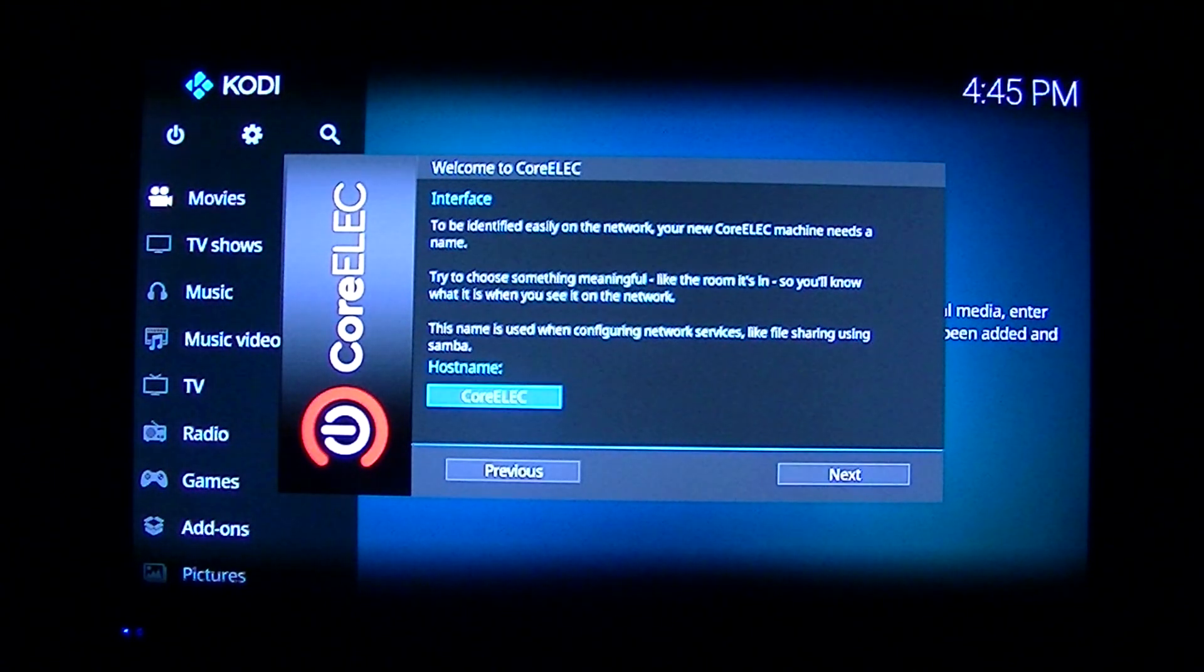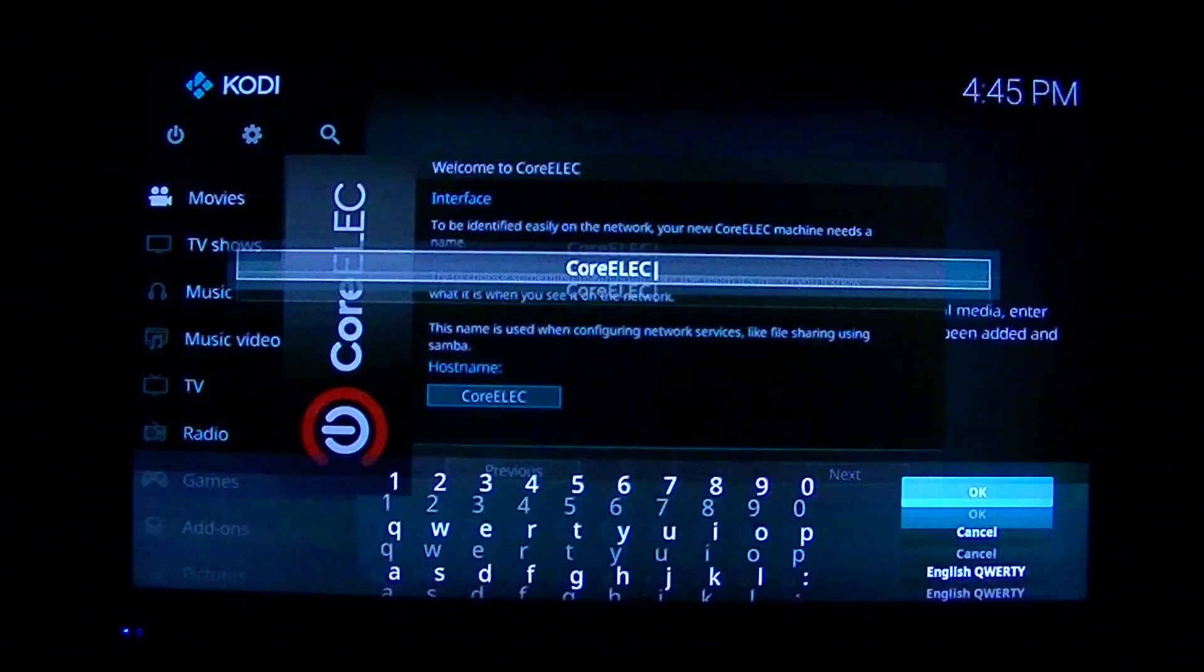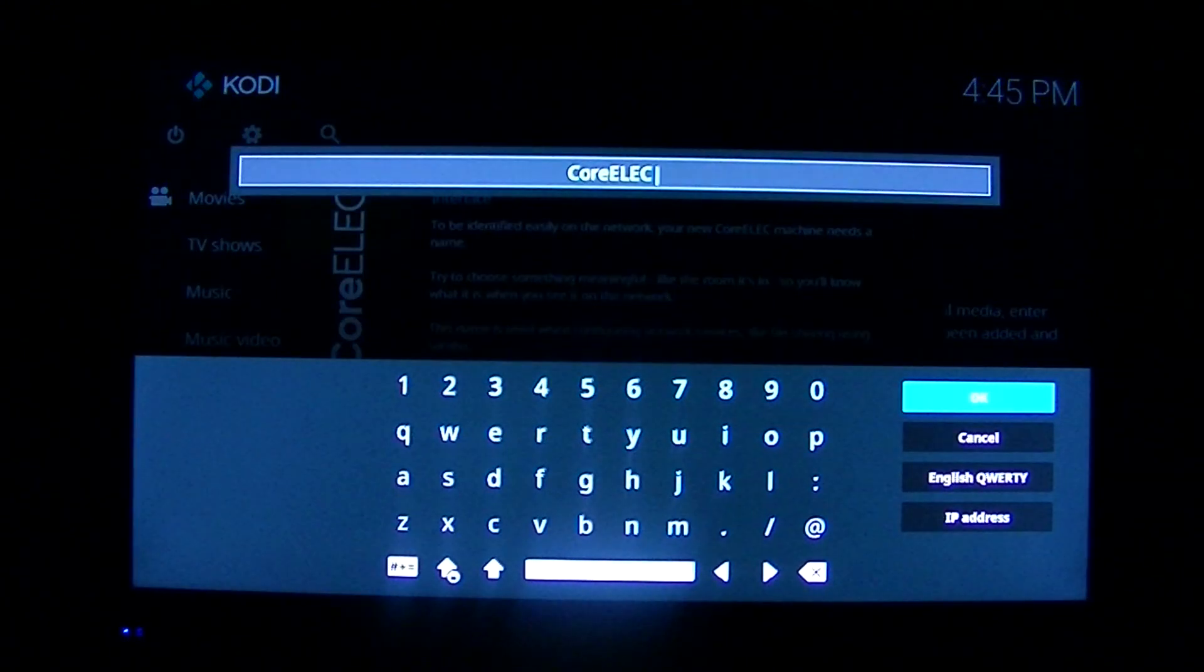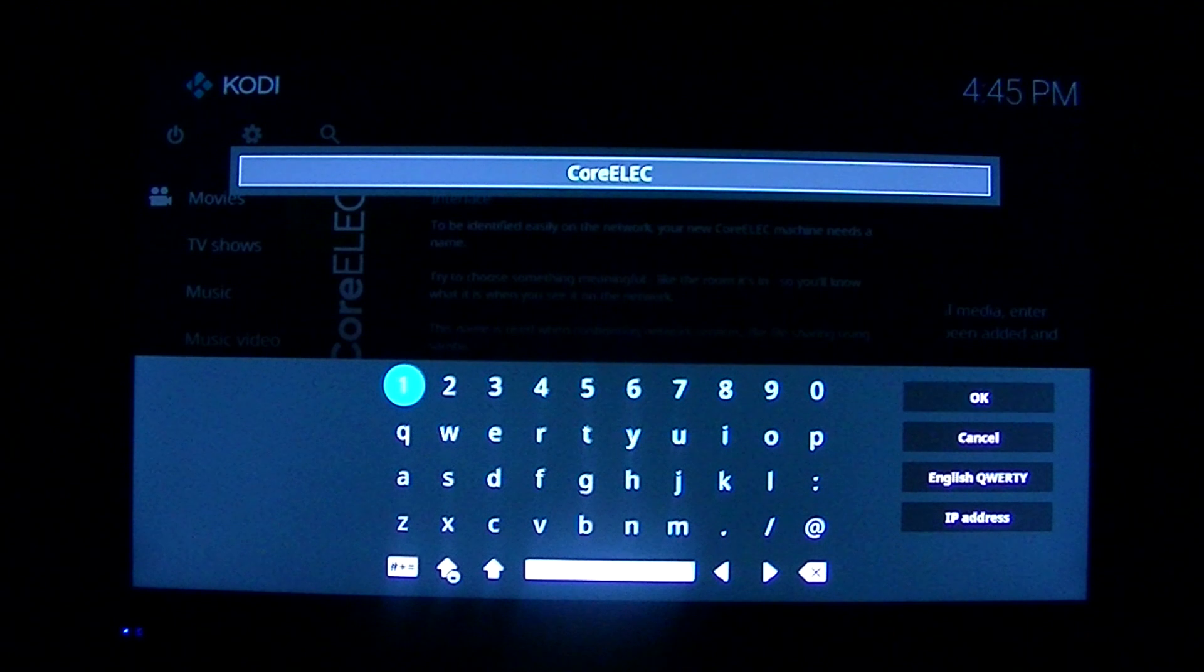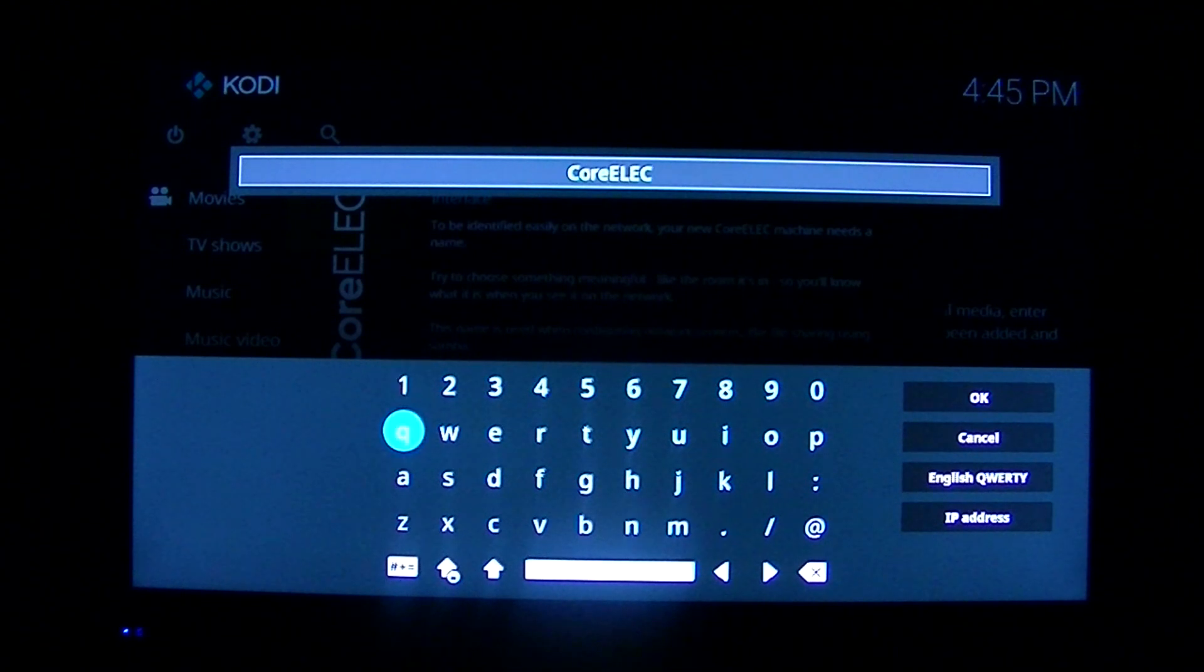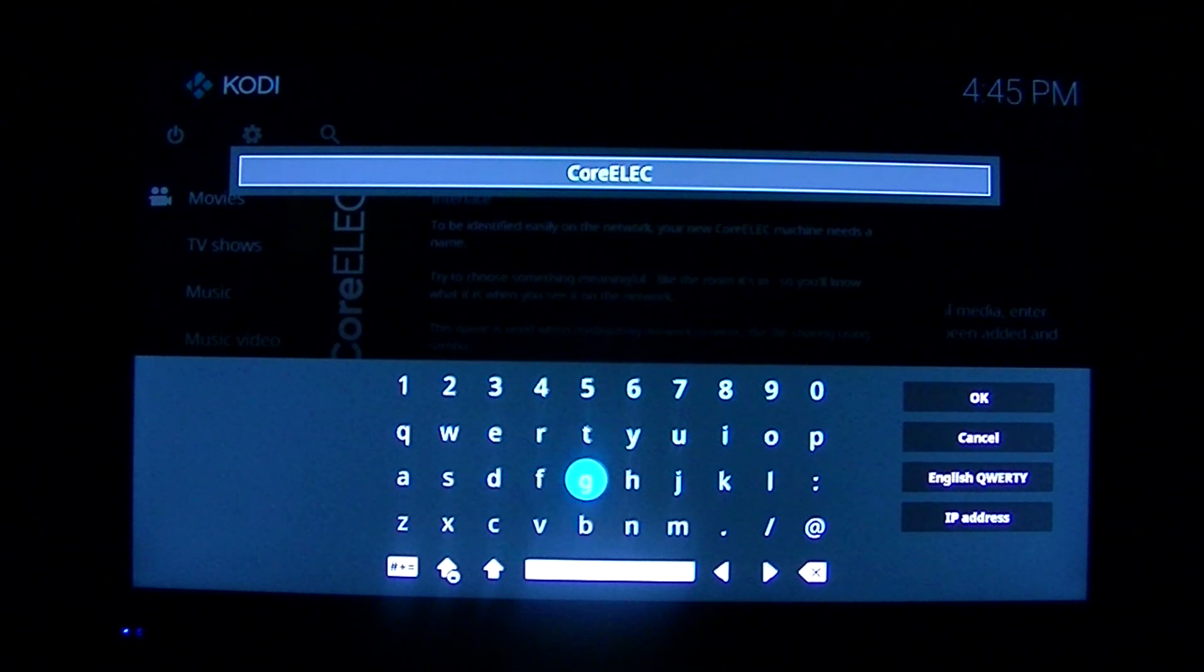Now we're going to change the name of this one. Since this is a BeeLink GT King, we're going to name it King. So let's go.